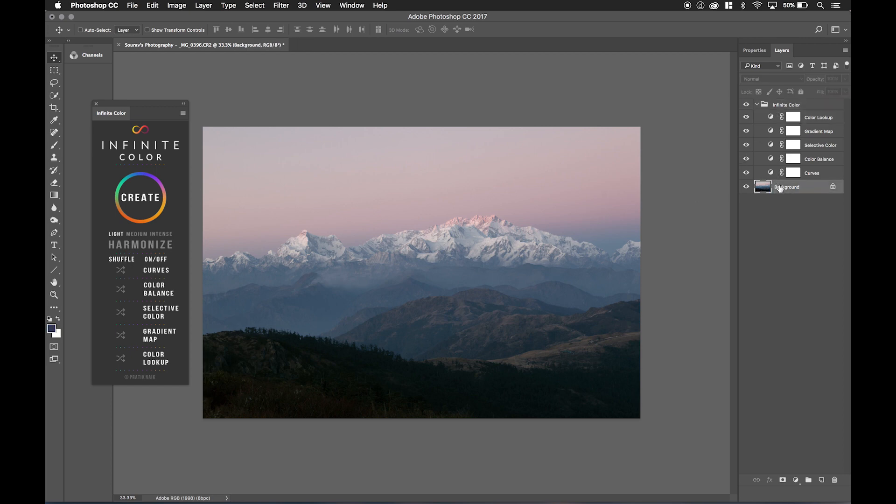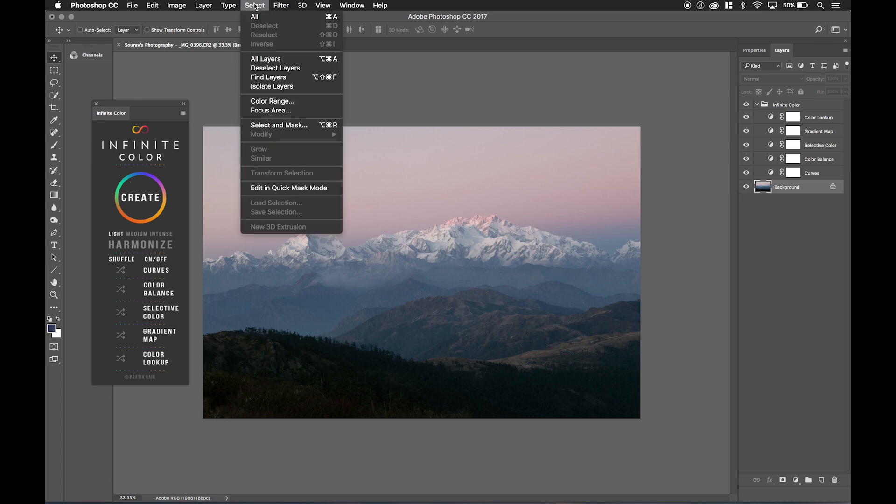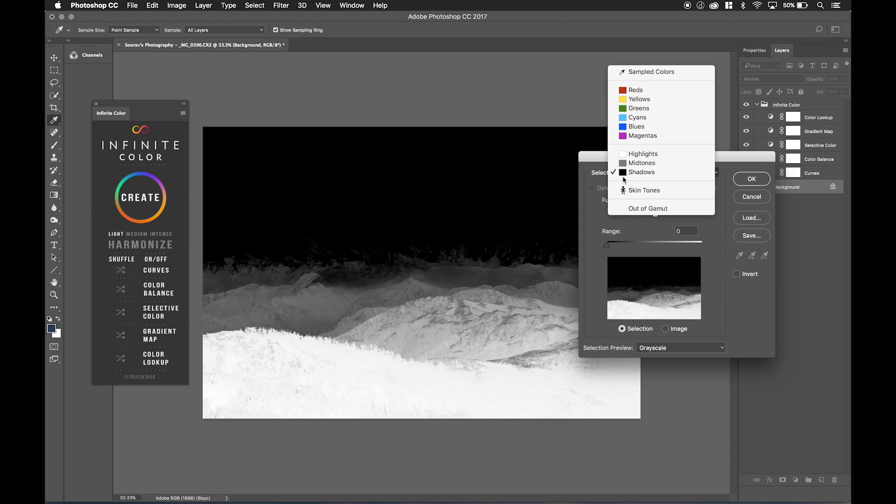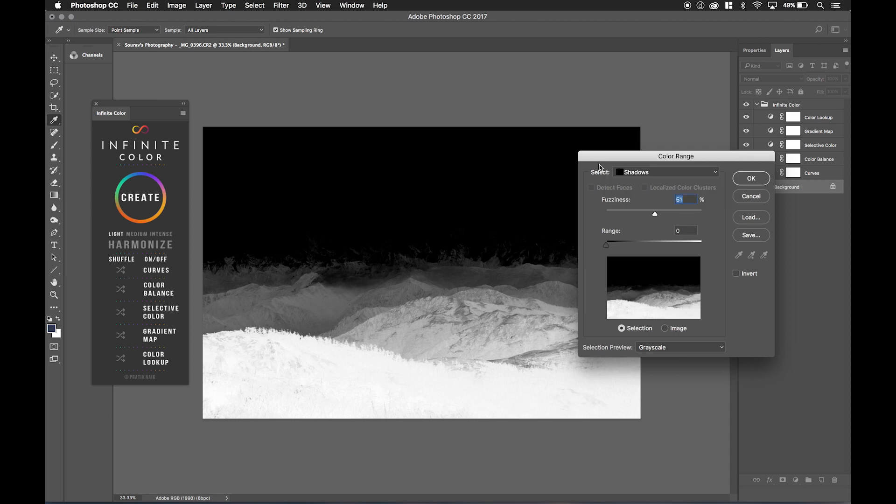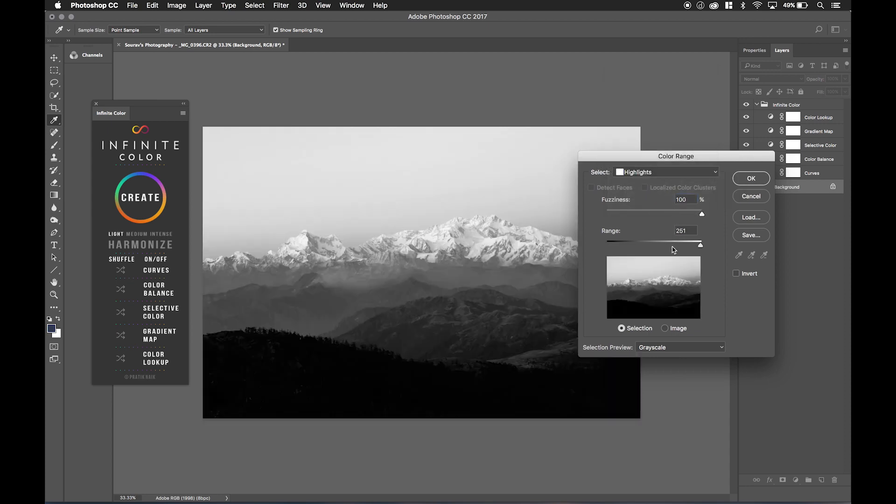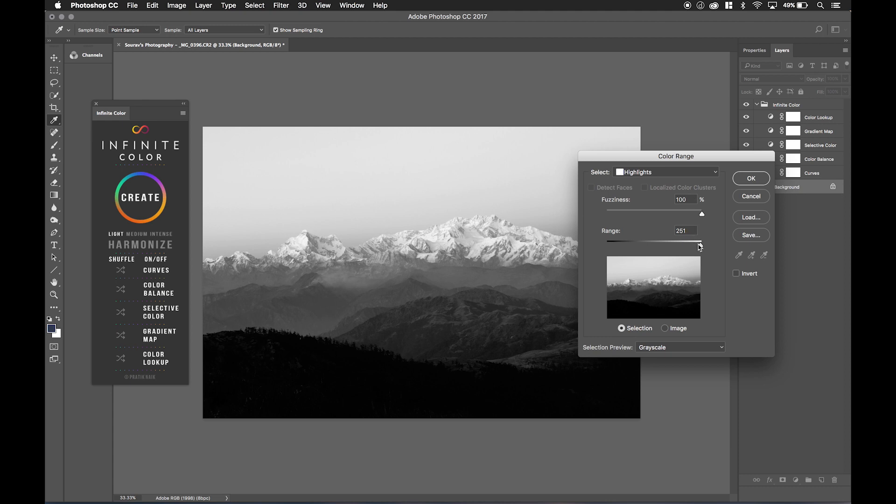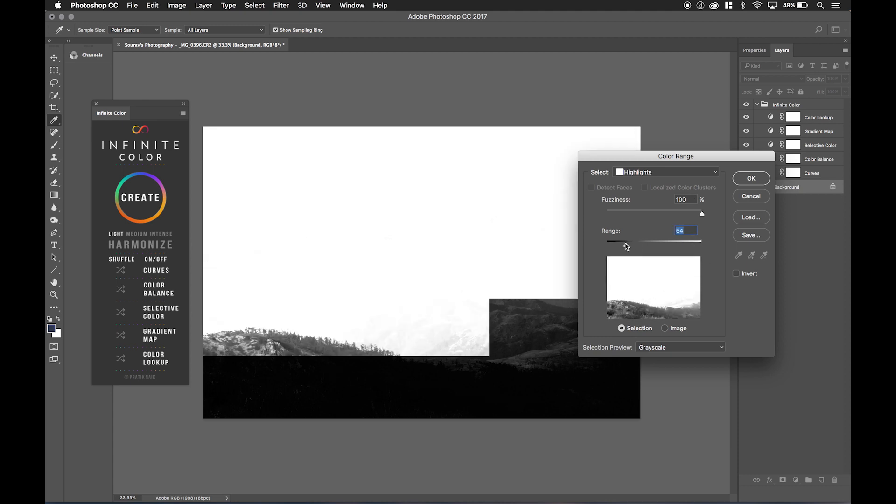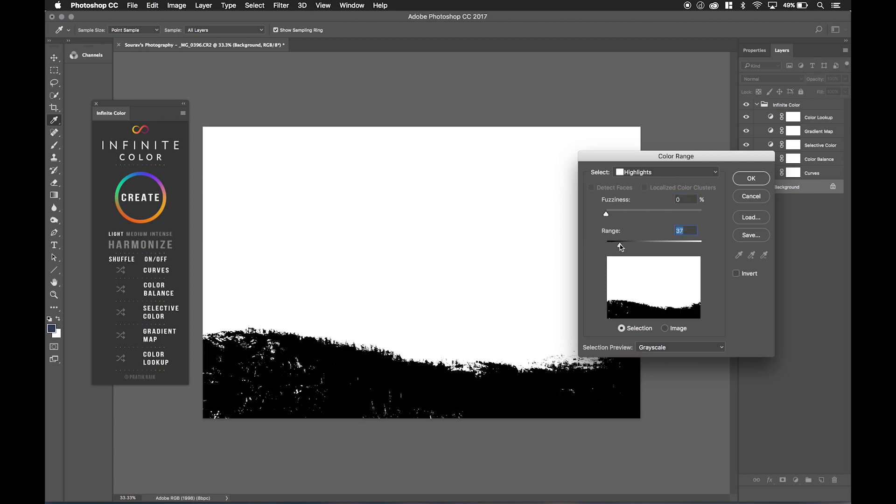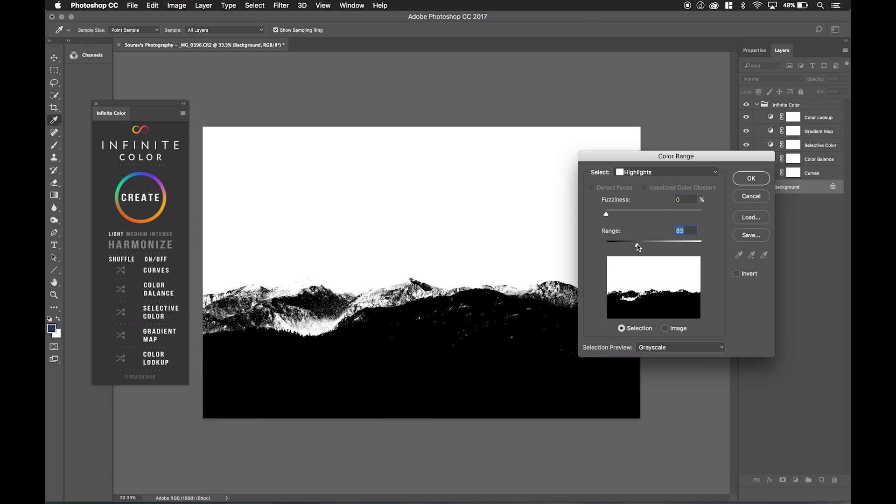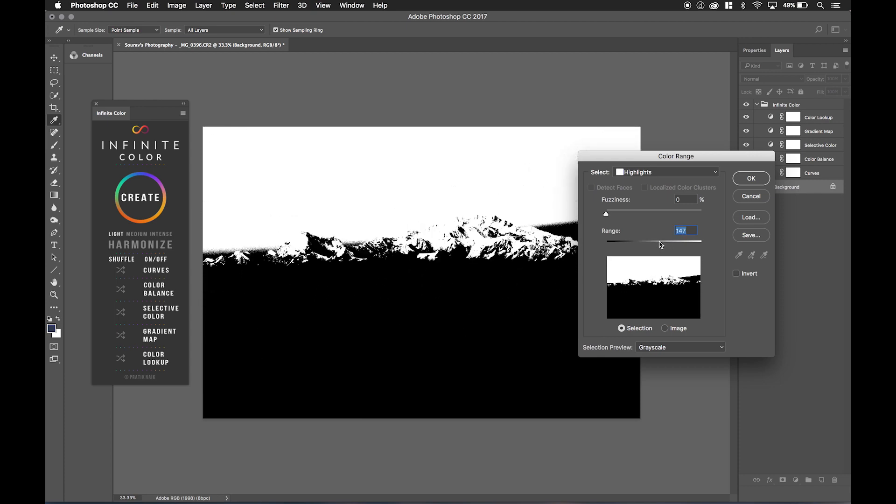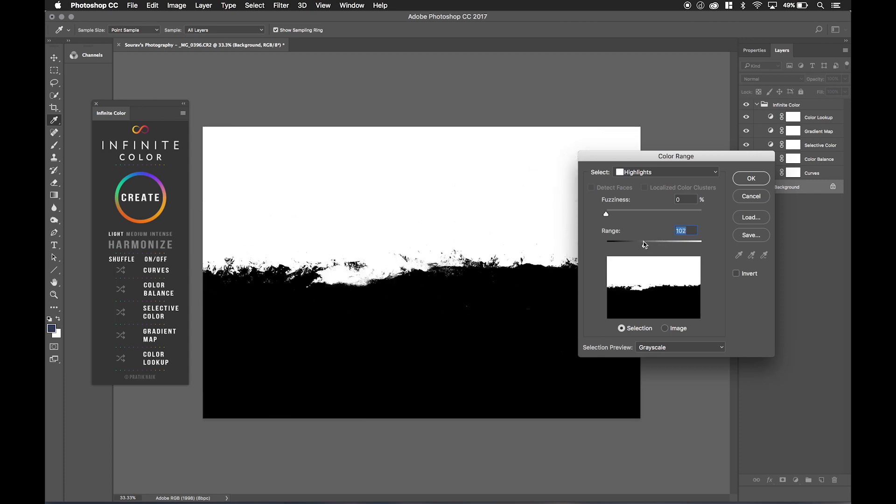What we could do is we'll click on our background layer and we'll go to select and we'll go to color range. Now we'll start by going over here where it says select and we'll select highlights. You might have a different setting on yours. So keep that in mind. It's not going to be stuck to 100 and 251. But what we could do is let's start from the beginning here. Let me put fuzziness at zero down over here.